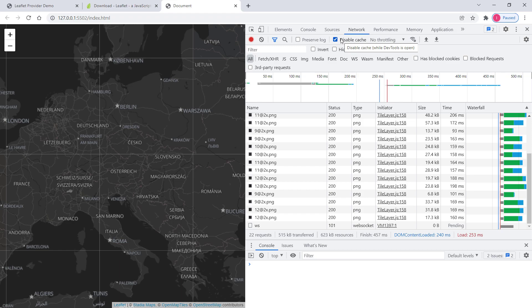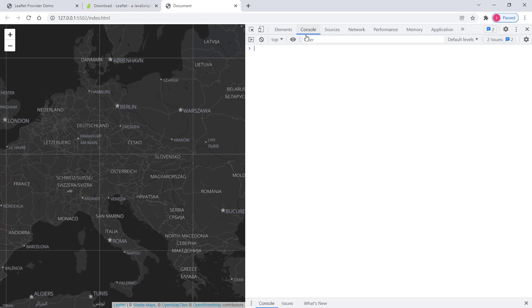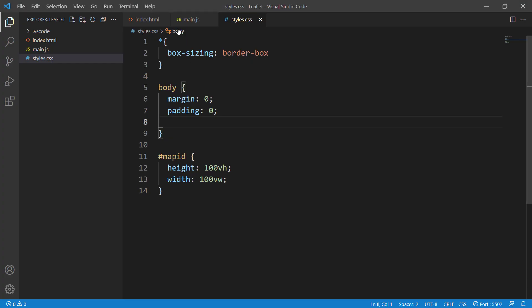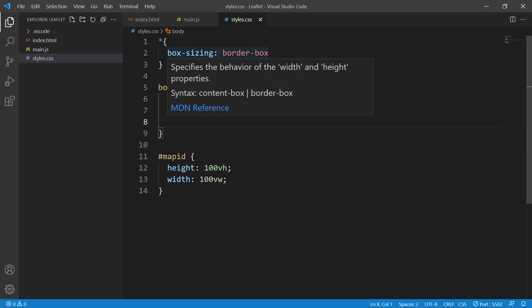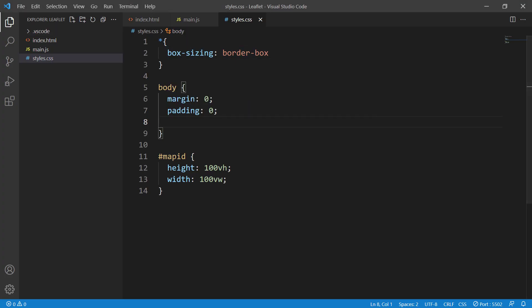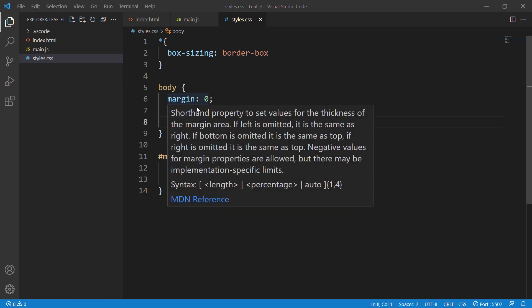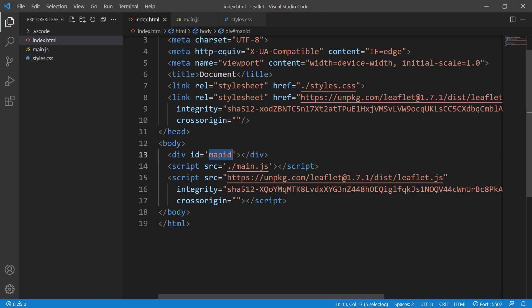Make sure you tick this option. If you have everything right, you should get the Leaflet map. That's it for this video, and I'll see you in the next one.